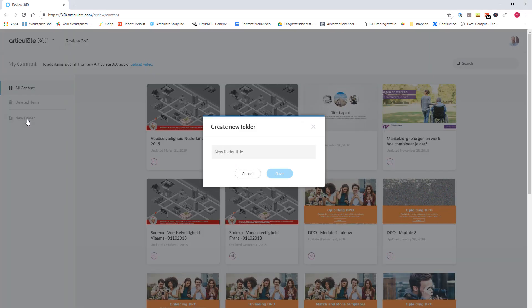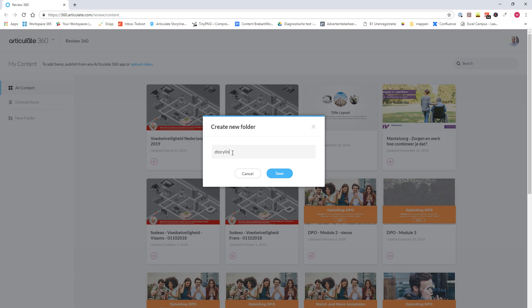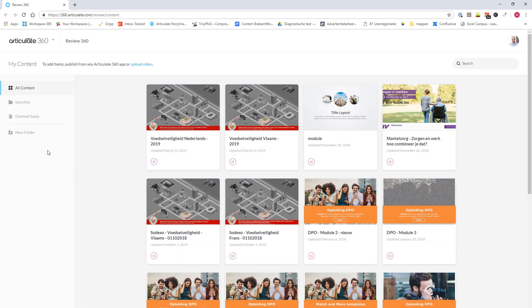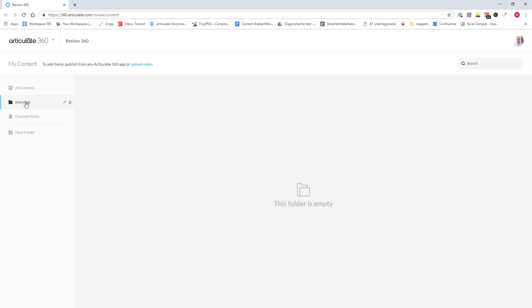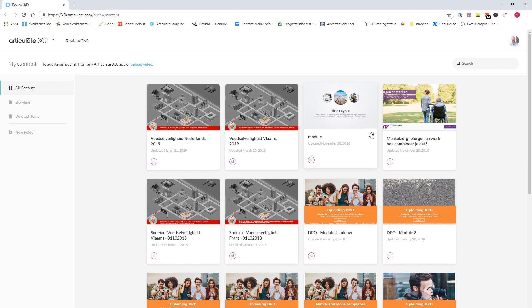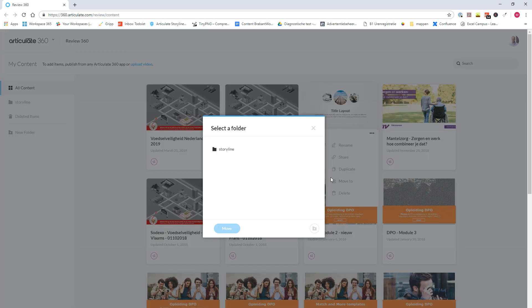This will help you to find the module more easily. So if you click New Folder, you can give here your folder a name, for instance, Storyline. Now you can see here, there is a new folder, and this folder is empty, and now you can move this e-learning module to the Storyline folder.